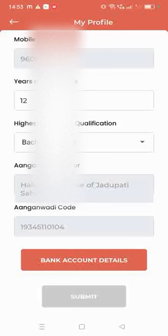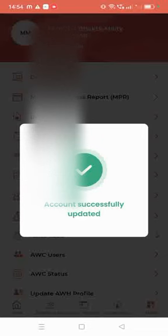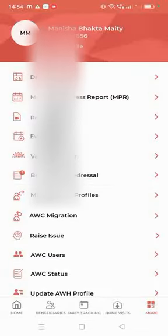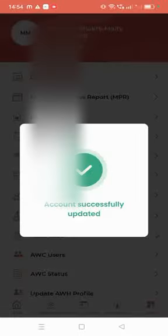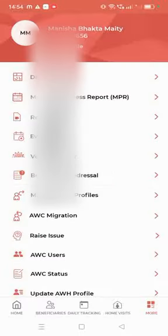When you click on the submit option, you can see that the network is updated, and you can see that the account is successfully updated. I want to click on the view profile. You can see that the account updates and your message is open.